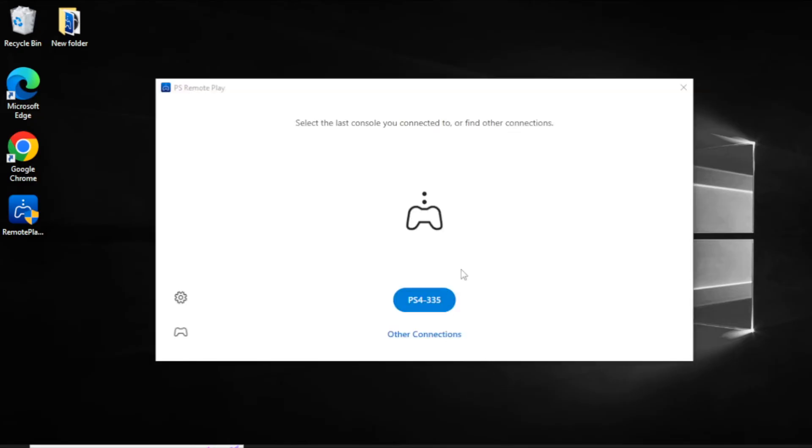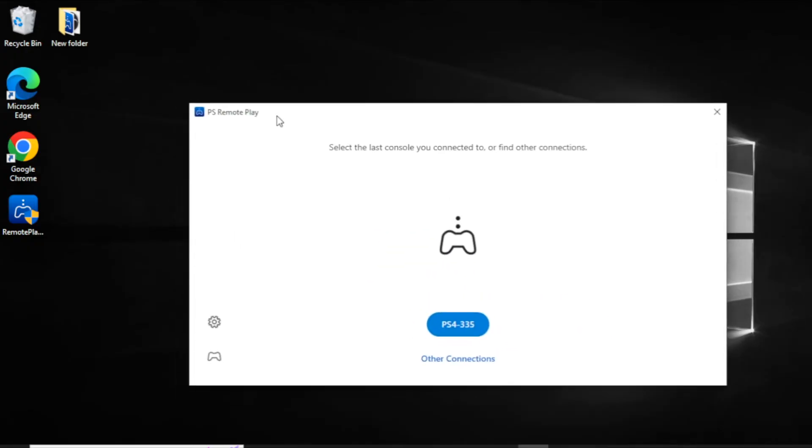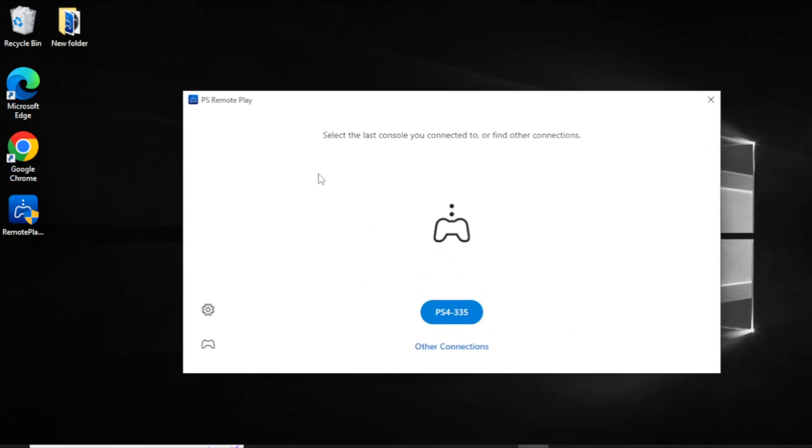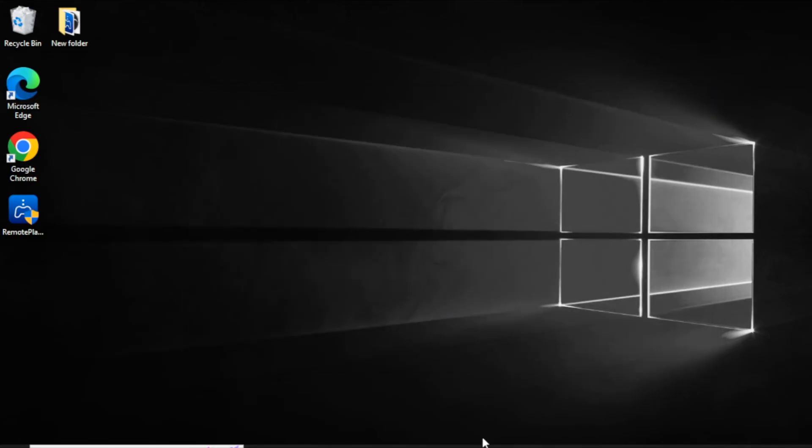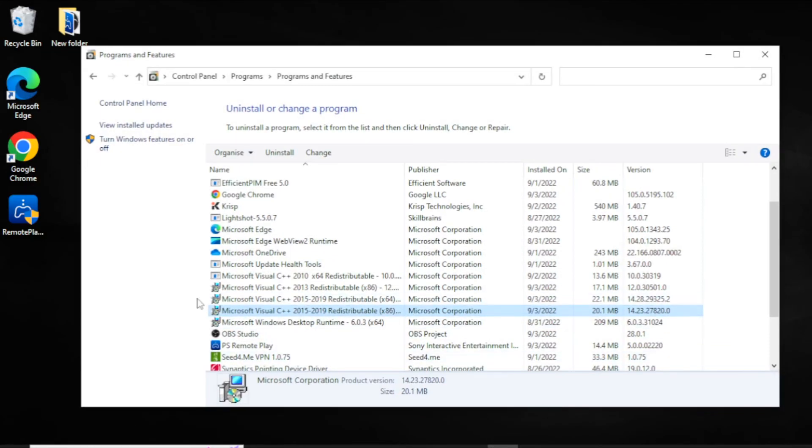As you guys can see, it works. Okay, so anyways, I could just click here and it will connect to my PS4. But anyways guys, just to recap.